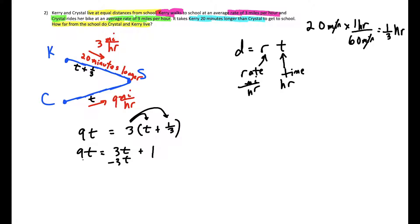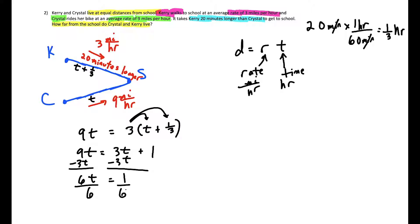Solving the equation: six T equals one, so T equals one sixth of an hour. In minutes, that's 10 minutes, meaning Crystal takes 10 minutes to get to school. But be careful — if you stop here you haven't answered the question. We want to know how far from school they both live, so we need to plug T back into the original equation.